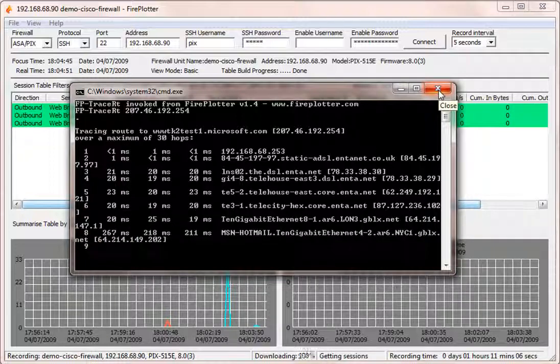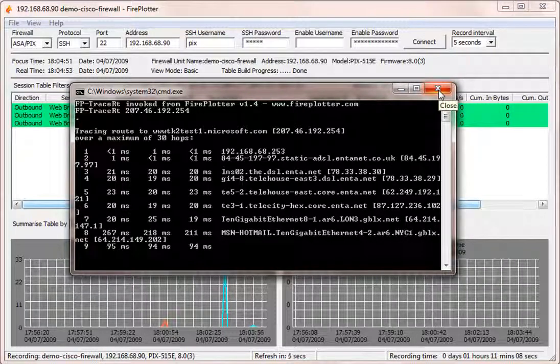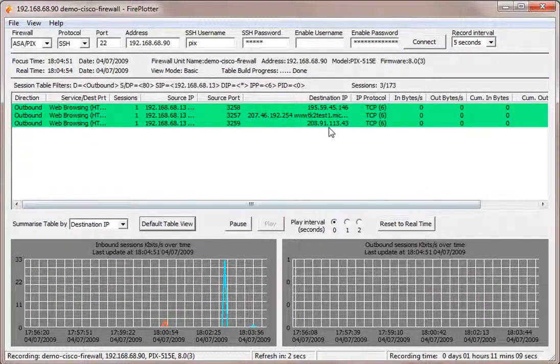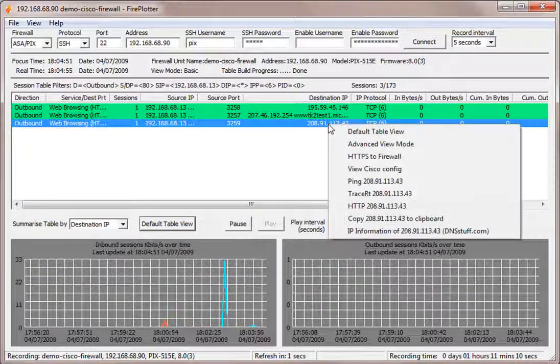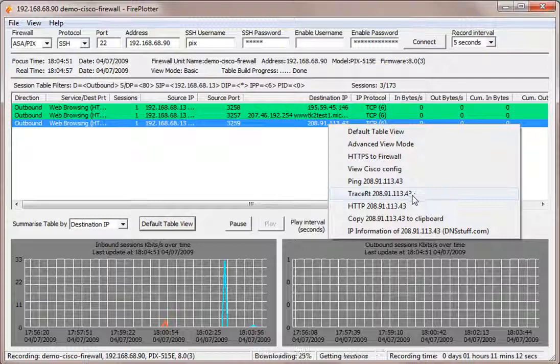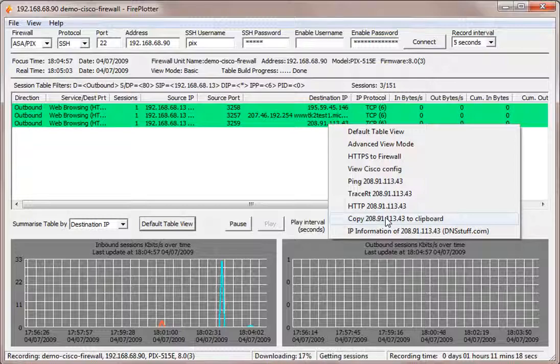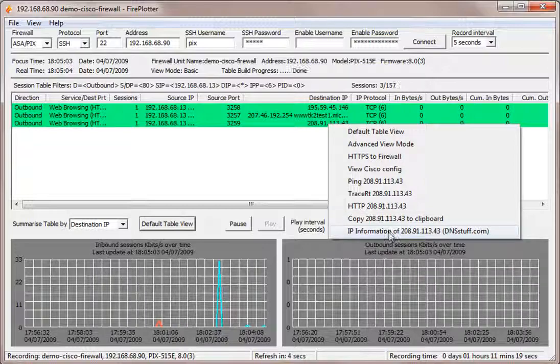We also have the capability to right click on an address and HTTP to that address, or copy that IP address into the clipboard to paste somewhere else. If we want information about the IP address, we can access IP information.